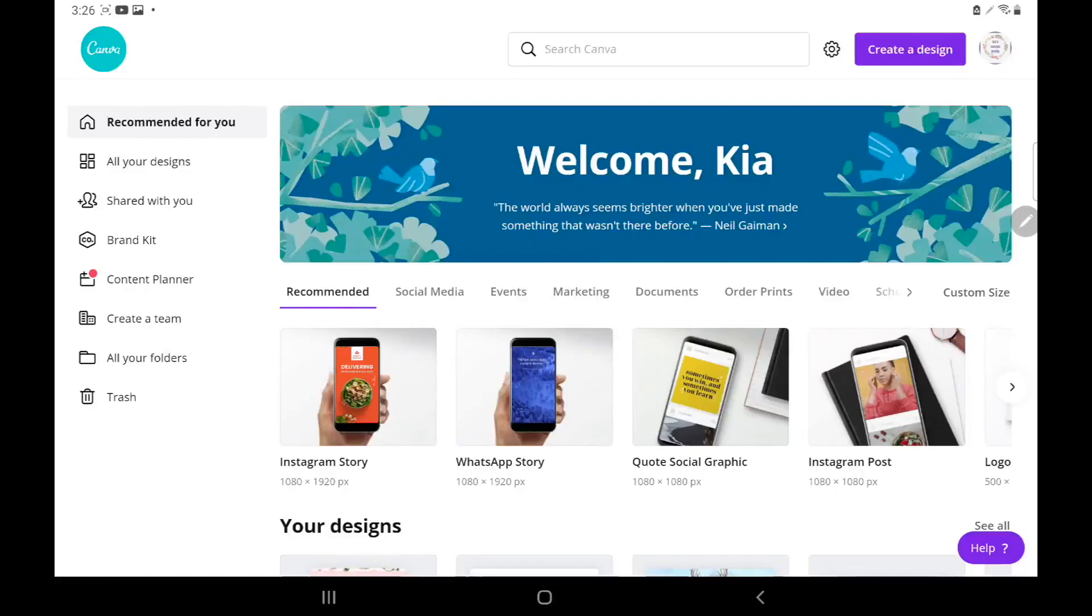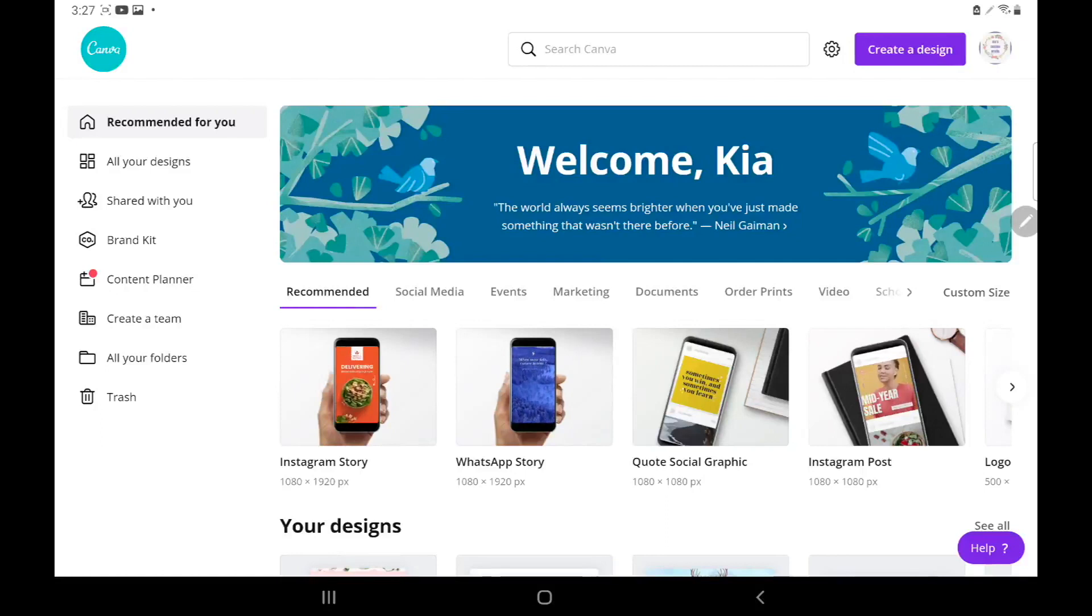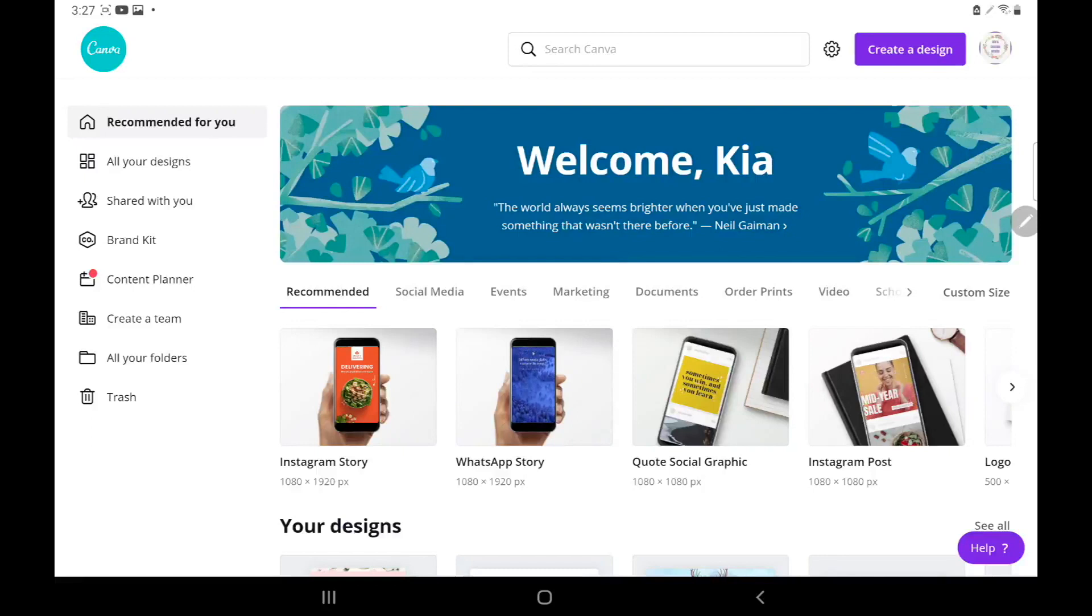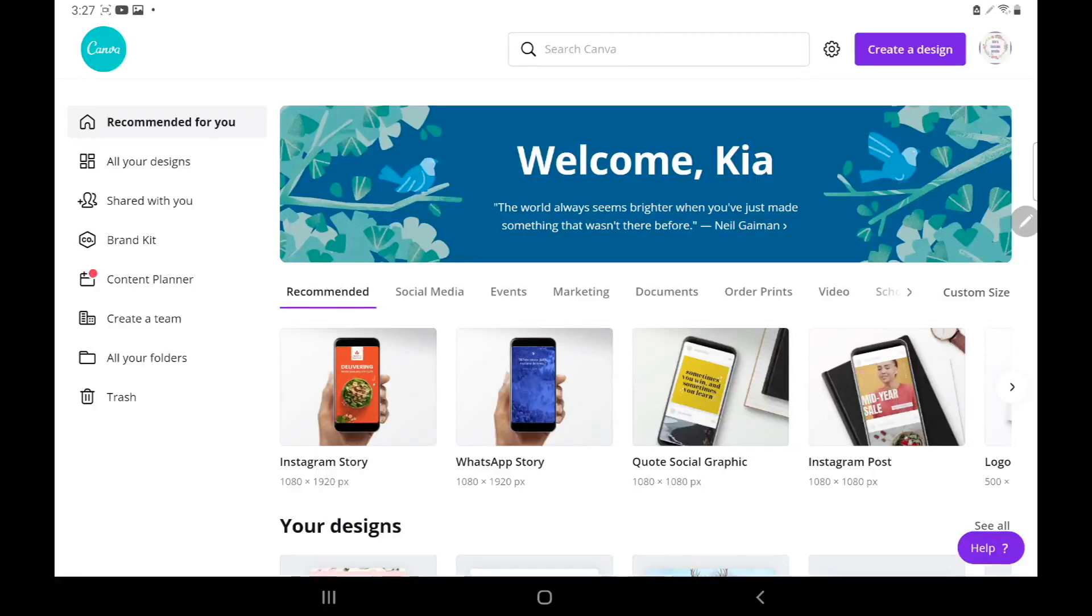Hi everyone, my name is Kia and welcome to my channel. If you're new here, welcome, and if you are not, welcome back. Today I will be showing you guys how I use Canva to remove my background on any clip arts that I get from Google.